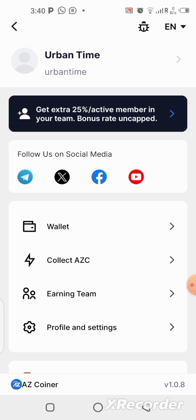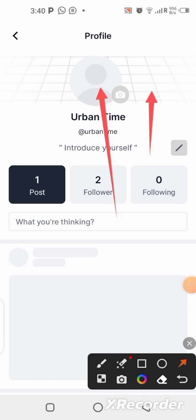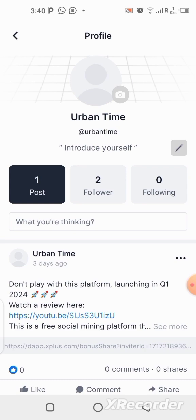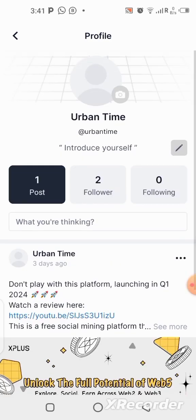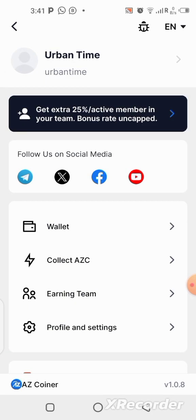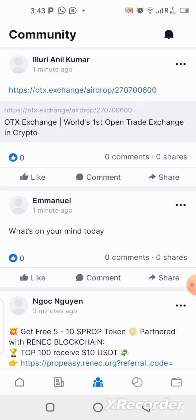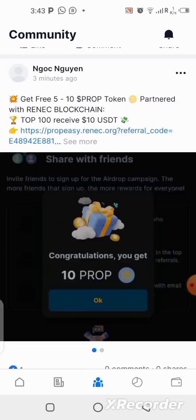You can set up your profile by putting your profile picture and a cover photo. You can also write a small bio about yourself by clicking on the pen button to edit your profile. This app is actually like a social media platform. Go ahead and follow me on here — if you see Urban Time post anything, follow me and I'll follow back. You can engage with posts and also get referrals by posting your links here.